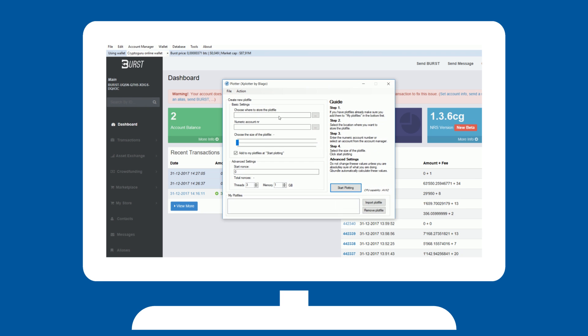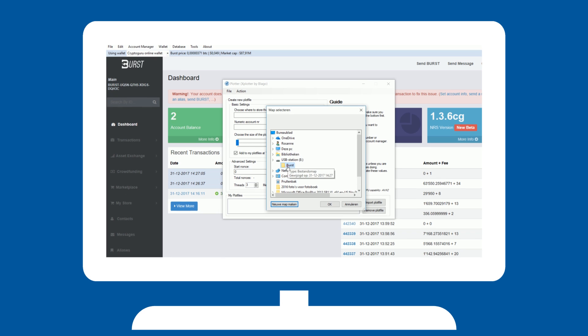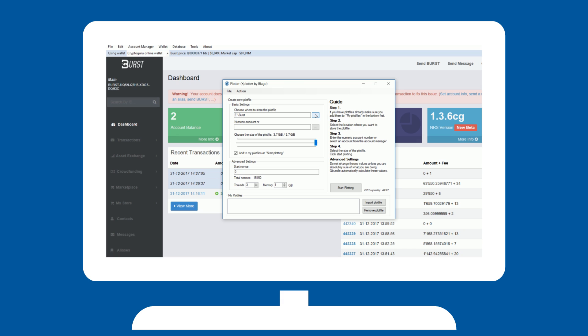Select which drive you want to plot, and make a subfolder in there, as it cannot plot straight to the root of the hard disk. Select your numeric ID, or select an account from the account manager. Choose how big your plot should become, and how many of your computer's resources it is allowed to use for the creation of the plot, and hit start plotting.